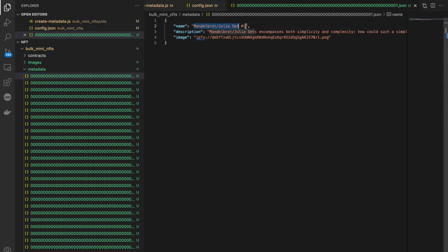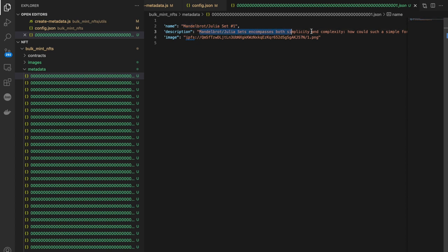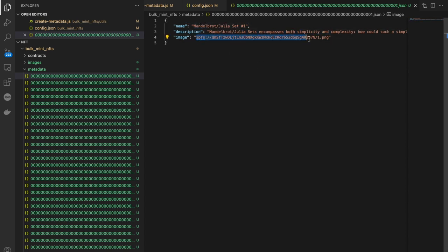I'm going to click on the first JSON file. We can see the name of the collection with the hash appended — this is what will appear on OpenSea for each image. The description is also here, and this is the image URI. Whenever OpenSea tries to hit your image URI, this is where it will search.